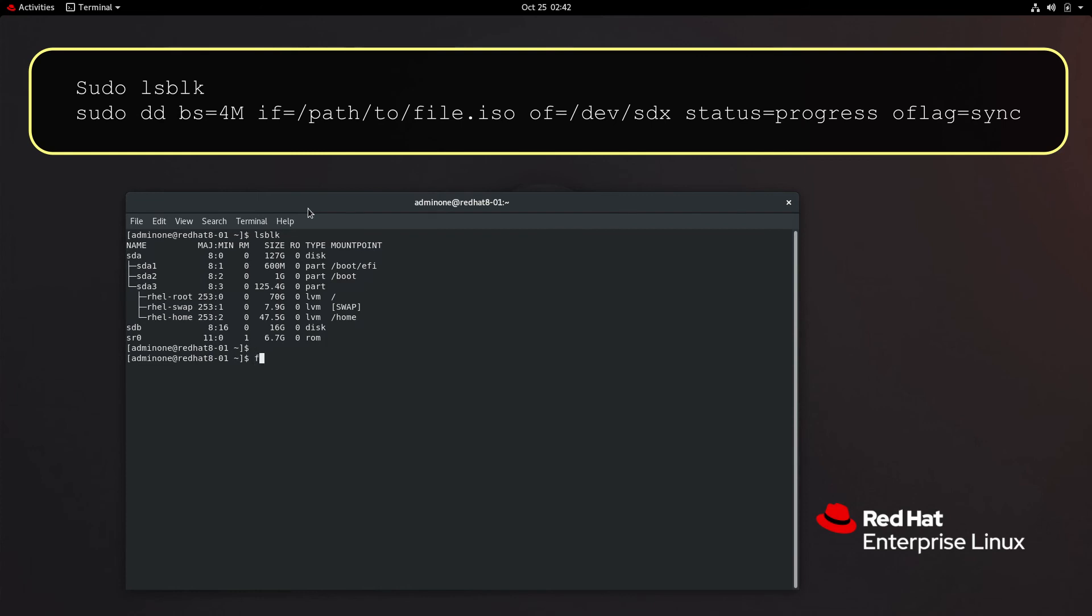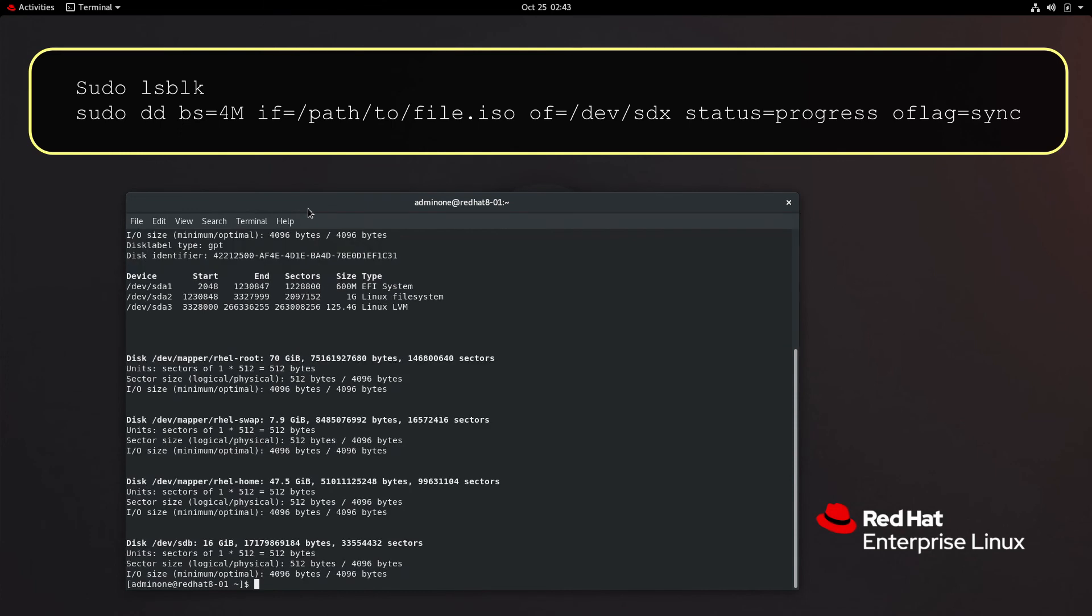Likewise fdisk -l will yield similar information. However that command requires root access or sudo rights.